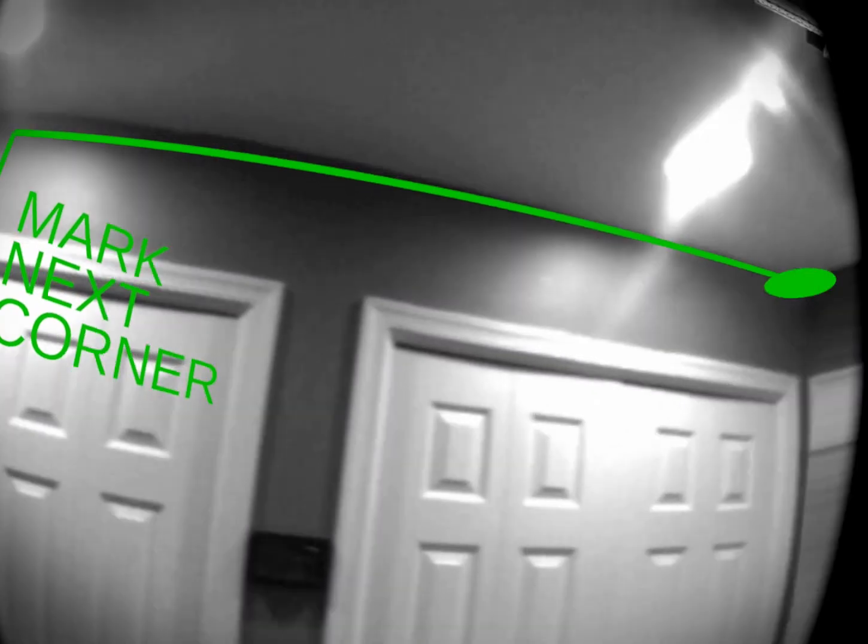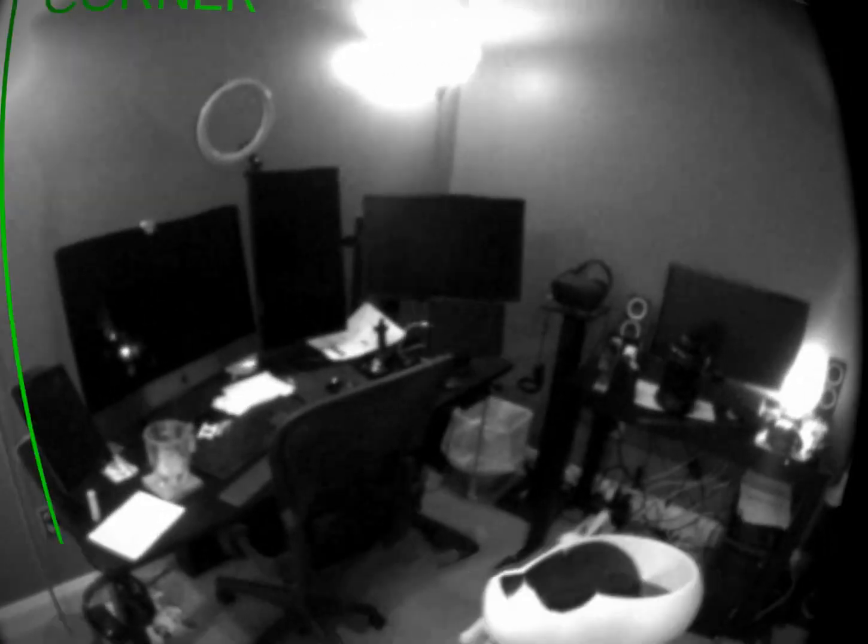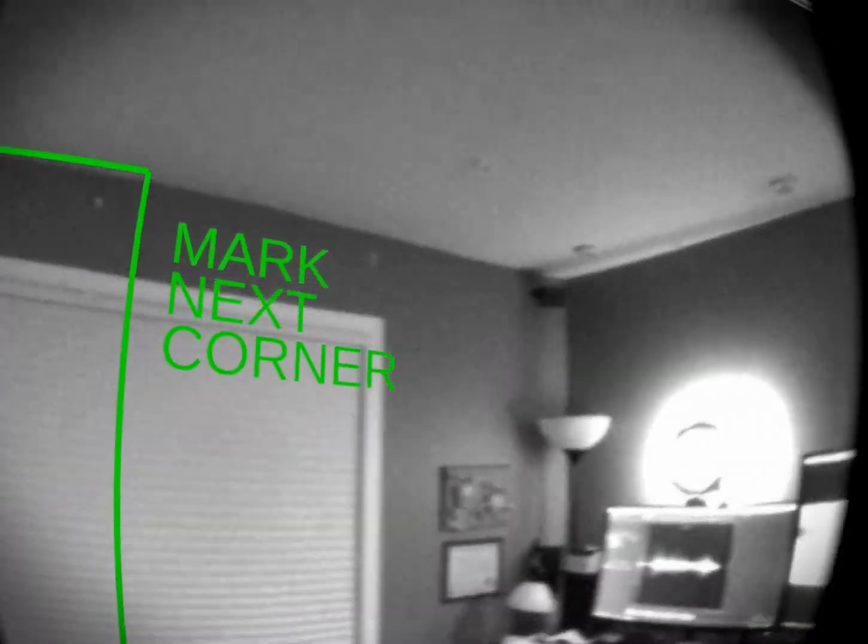We'll choose this corner here, and now we walk around the room — clockwise or counterclockwise, it doesn't matter. Use the horizontal and vertical lines to help you find each corner, because there is no depth on the passthrough, so this helps out tremendously. Go ahead and walk around and mark each corner.